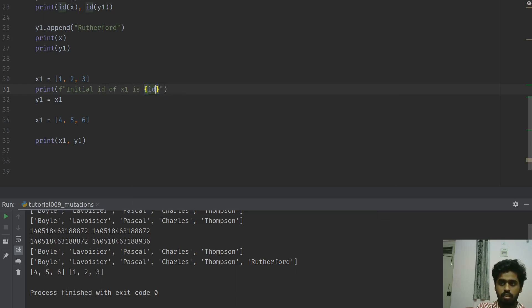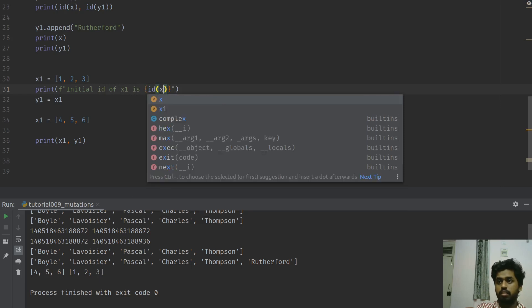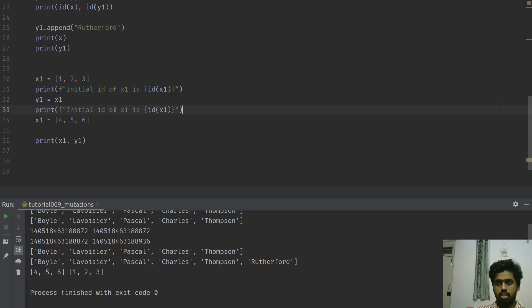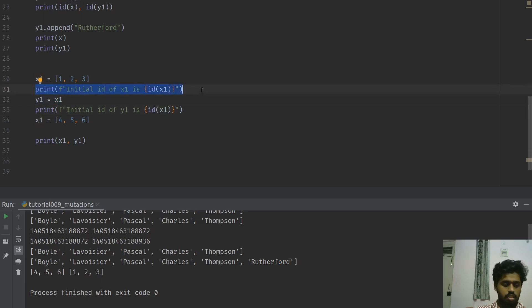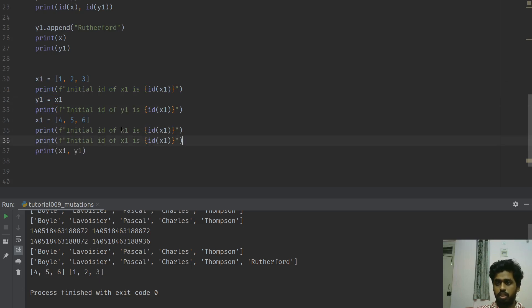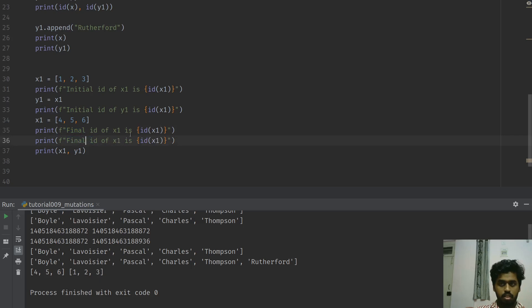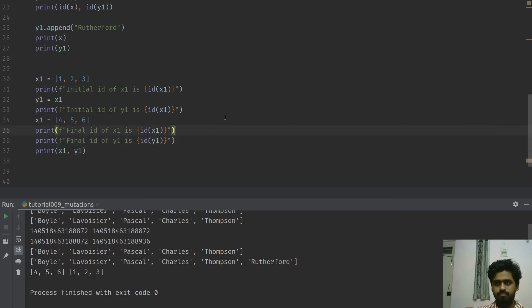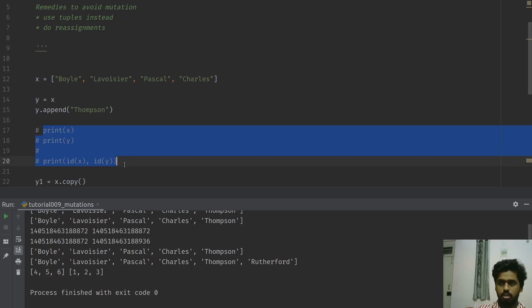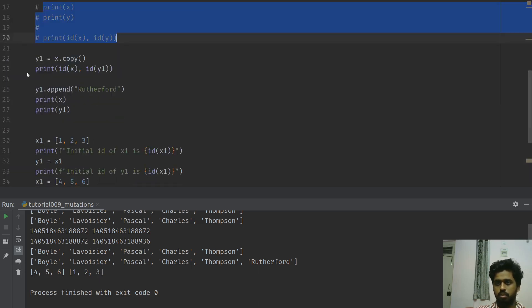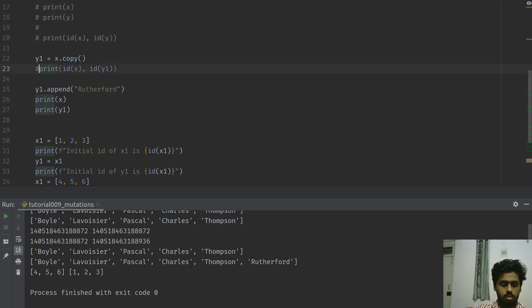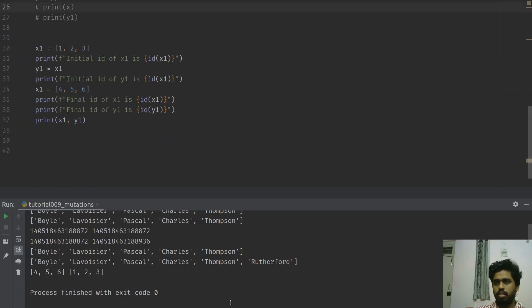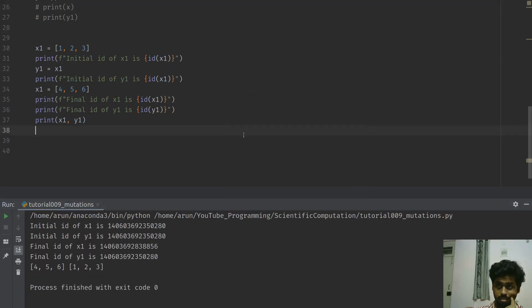If I want to print the initial ID of x1 and the initial ID of y1, and then the final ID of x1 and final ID of y1 - you know this is kind of an overkill but it's worth doing it once. Let me comment out these lines I don't want right now.